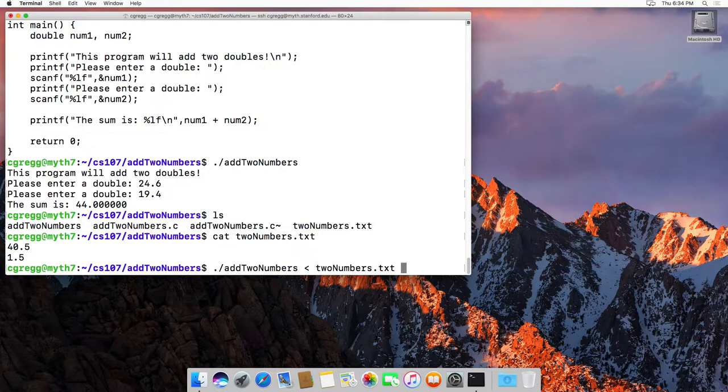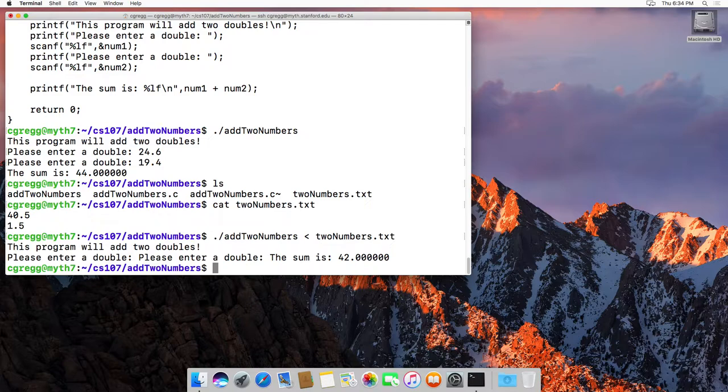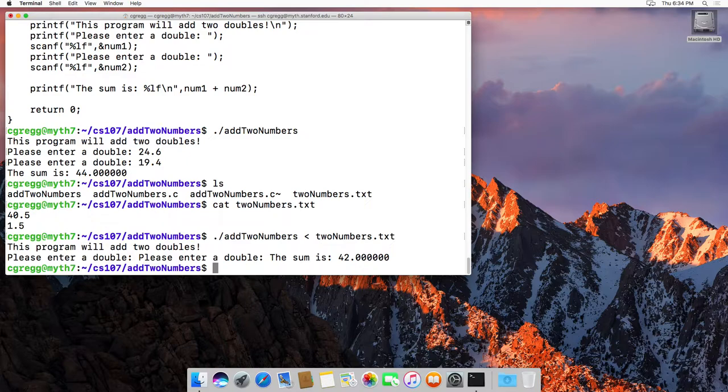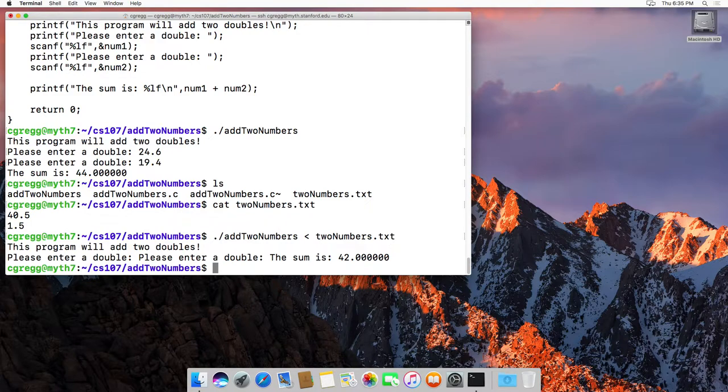Now, you have to make sure that the input file is properly formatted to give you exactly the type of input that you're looking for, but this is the way you actually read it in. So let's see what happens when we run this. It actually says, this program will add two doubles, and it says please enter a double and then nothing. And then please enter a double and then nothing, and then the sum is 42. No returns or anything. That's because the shell actually forwards the information, the numbers, to your program, and then it does the printing on the screen, and you're bypassing that step by using the less than to actually read in from the file.